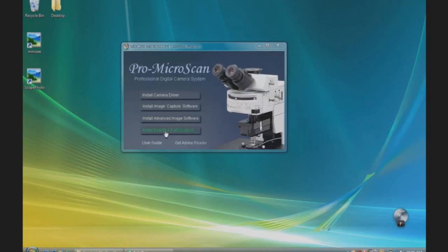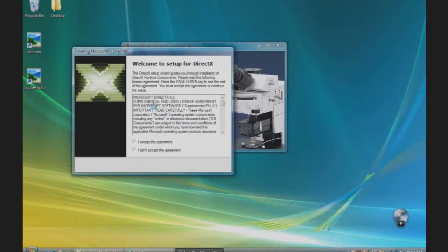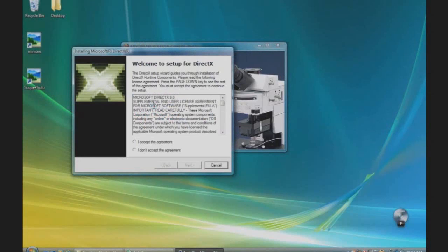Read the Terms of Agreement and click I accept the agreement. Then continue.